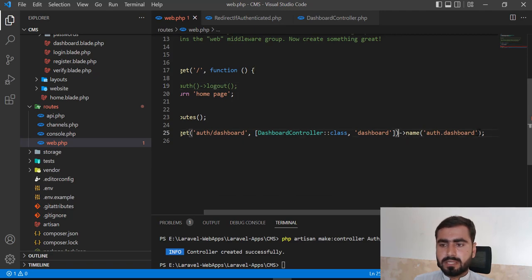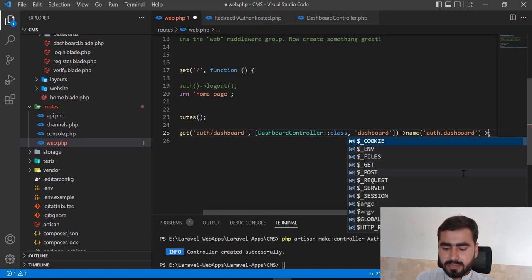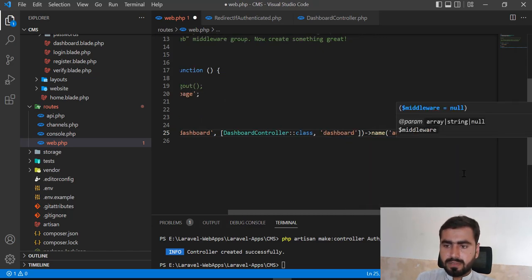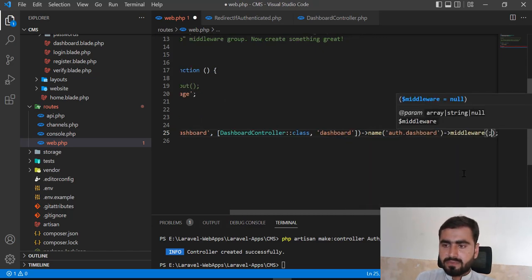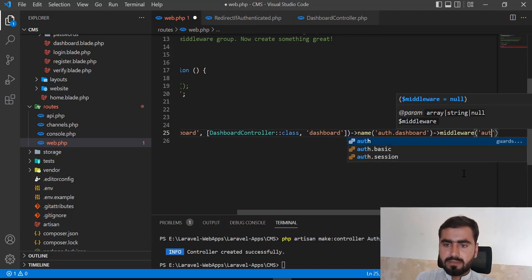If you have a single route, you can apply the middleware there, or you can apply it on a route group. I'm first going to apply it on a single route and then on the group route. The middleware I want to add is the 'auth' middleware.